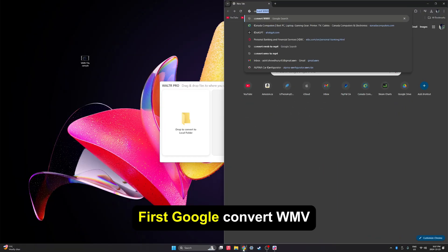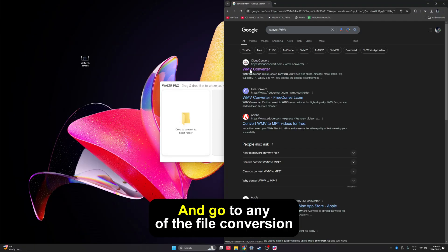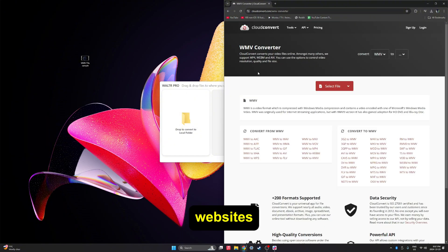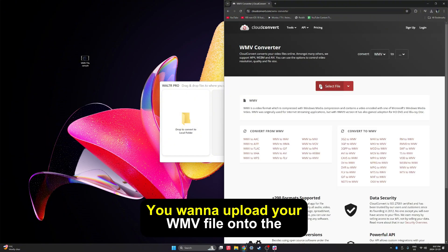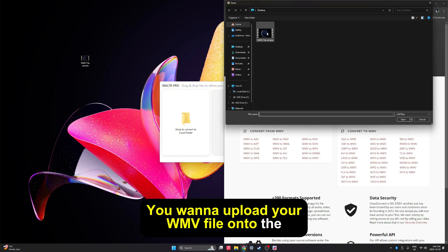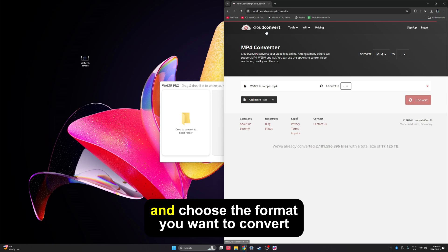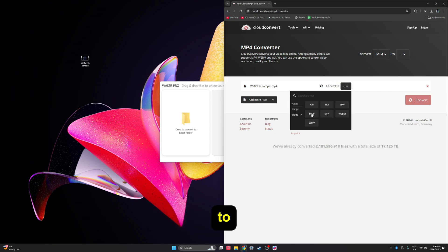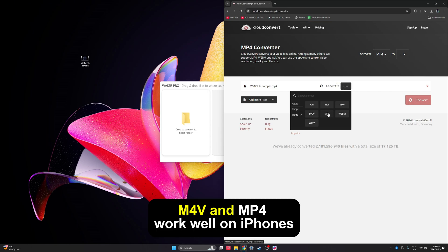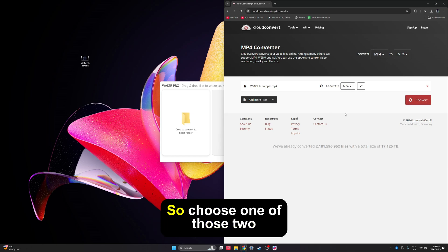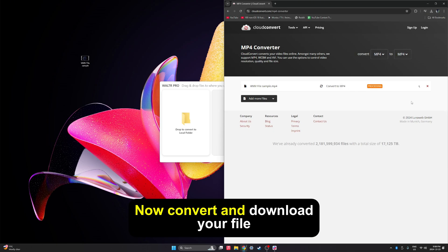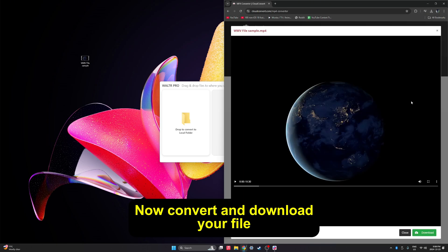First, Google 'Convert WMV' and go to any of the file conversion websites. You want to upload your WMV file onto the website and choose the format you want to convert to. M4V and MP4 work well on iPhones, so choose one of those. Now convert and download your file.